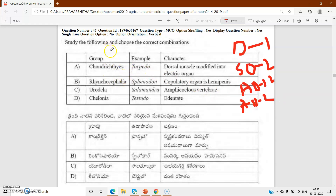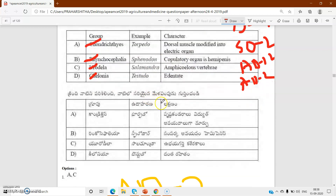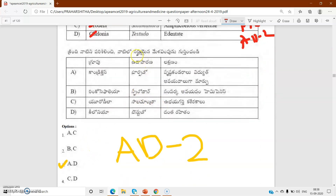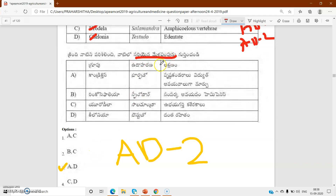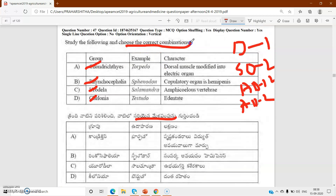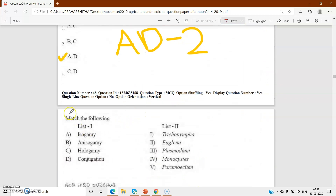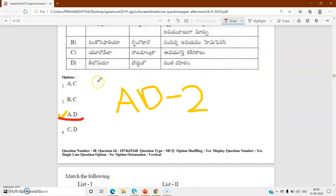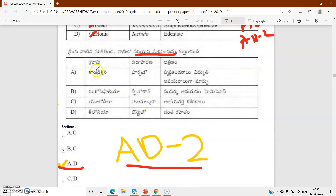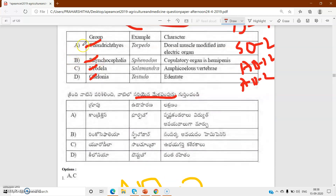Q47: Rynchocephalia - example Sphenodon; Urodela - example Salamandra; next Chelonia - example Testudo. You have to find the correct options and choose the correct combinations. The correct combinations are A and D - this is from animal diversity 2. A and D are the correct combinations.